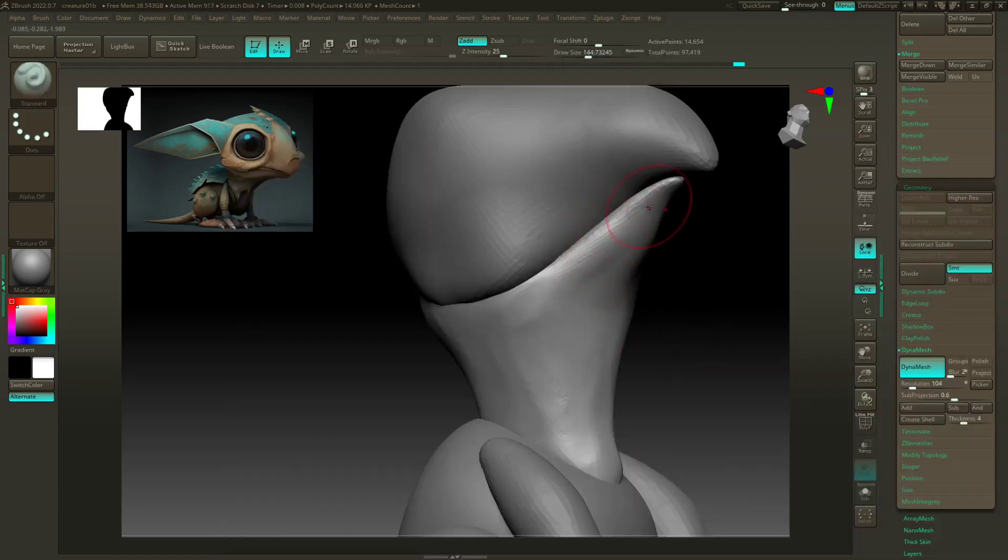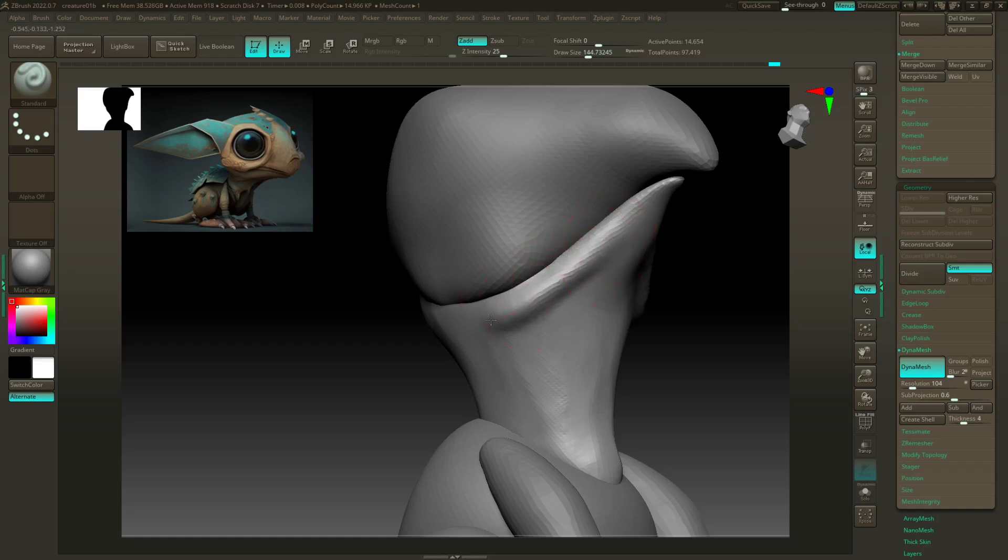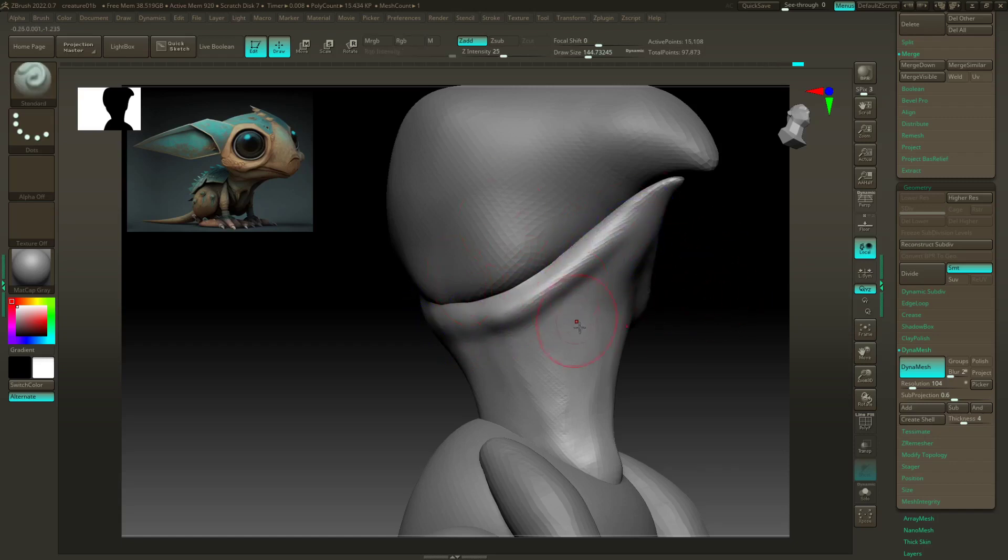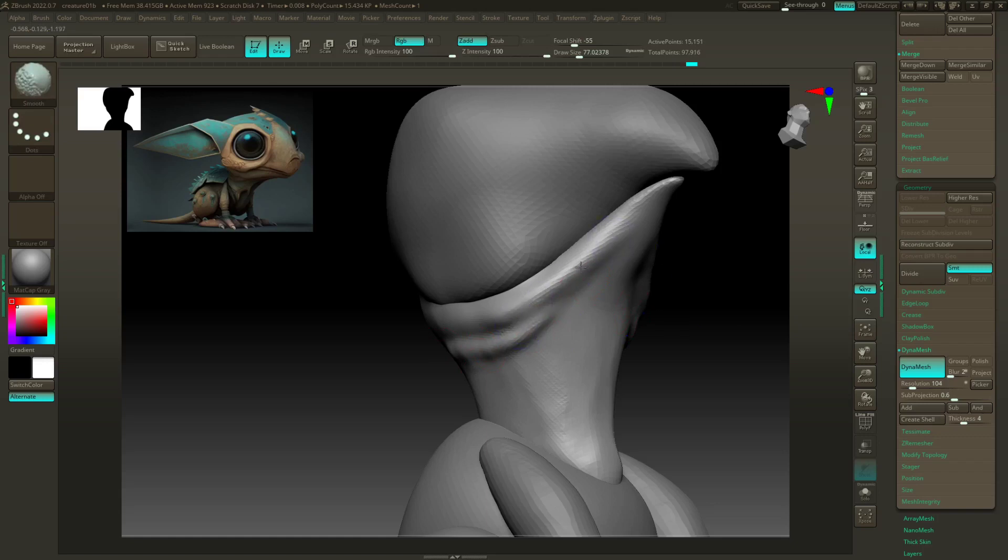And just kind of work this in here. Not trying to be super careful, I'm just indicating that area. Looks like we got another little one down here too. Now these may totally just go away at some point, but just trying to get some indication of these different areas.